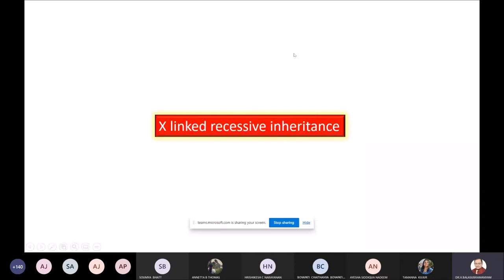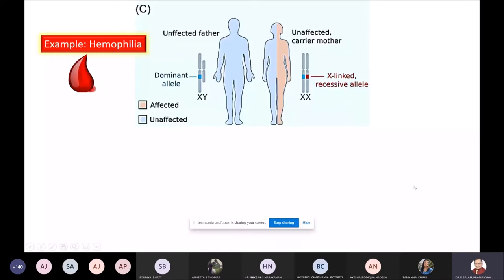I have already given this example because it's too popular and too well known. You must have heard of the royal disease — the British Queen had this disease and it became big news. Otherwise it is no different from any other disease; just because royalty had it, it has become famous. Now watch this scenario: father is normal, mother is affected.